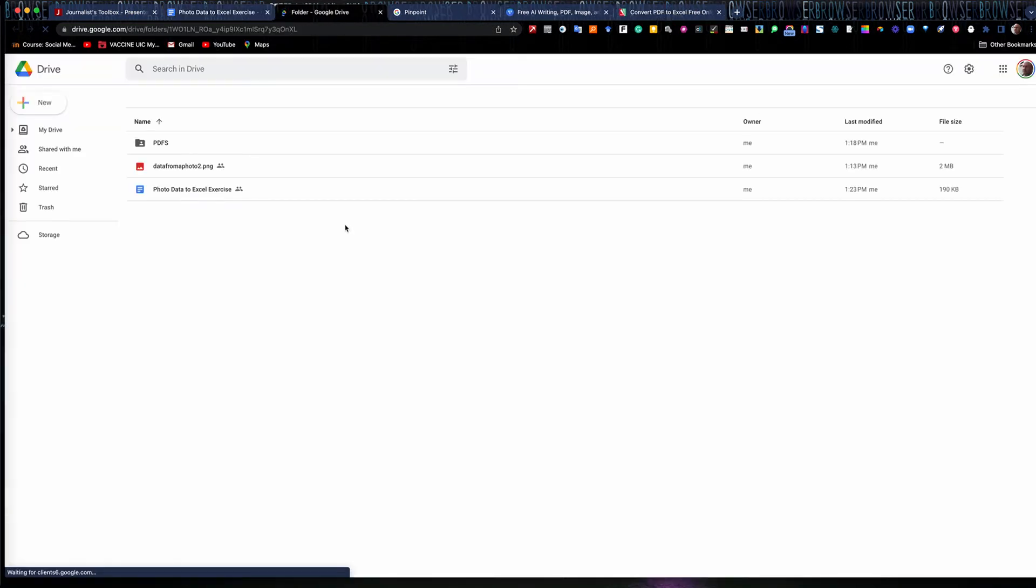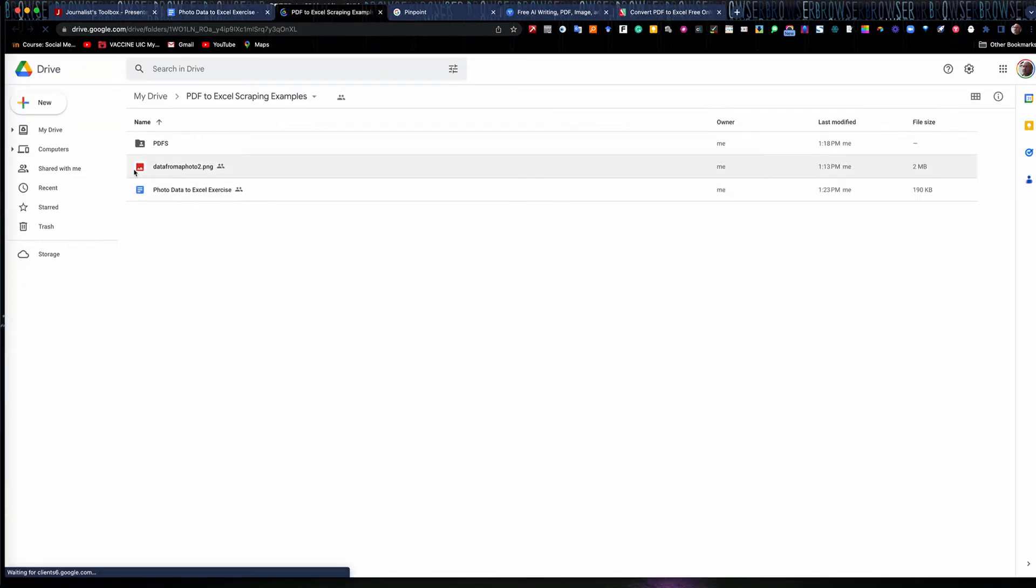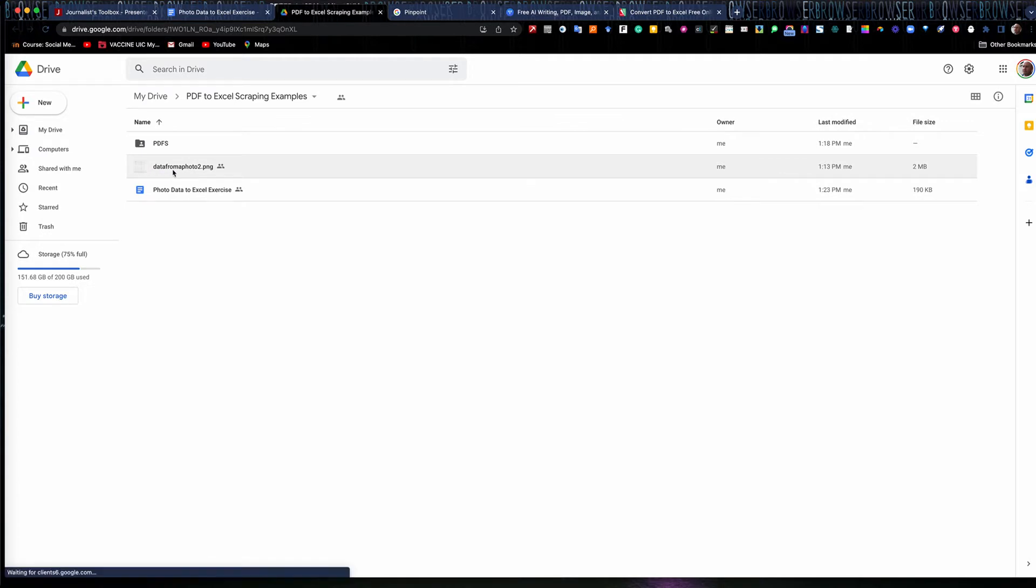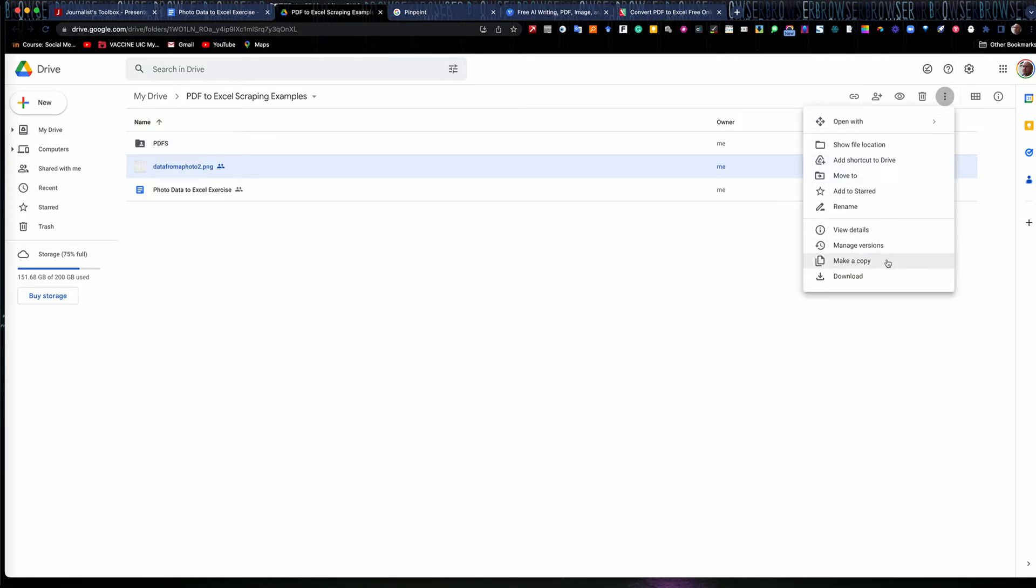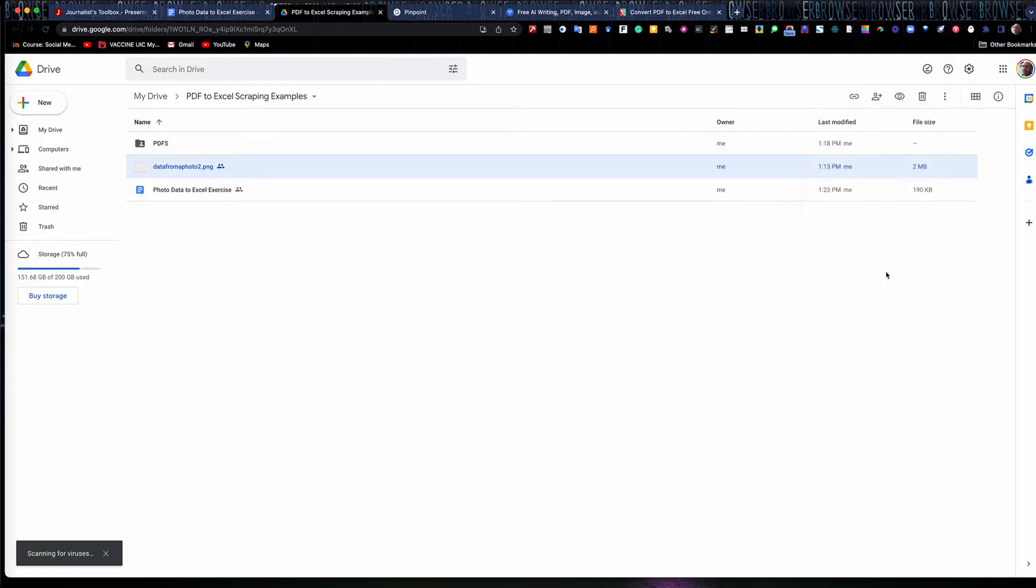One, this document that I've got up here. The other one is a little image here, data from a photo to dot PNG. You'll need to download this photo, you don't need to download the exercise, but you do need to download this photo. You can just go up here and get file and hit download, it'll go to your downloads folder.